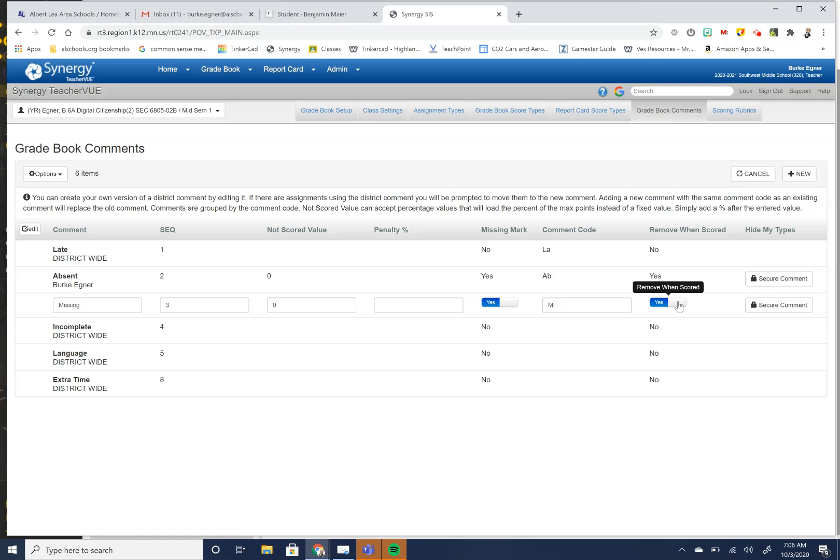So you could do the same thing with your absent mark. So if a student is absent and then they turn the work in, the absent mark will go away as well. So you can do the remove when scored.